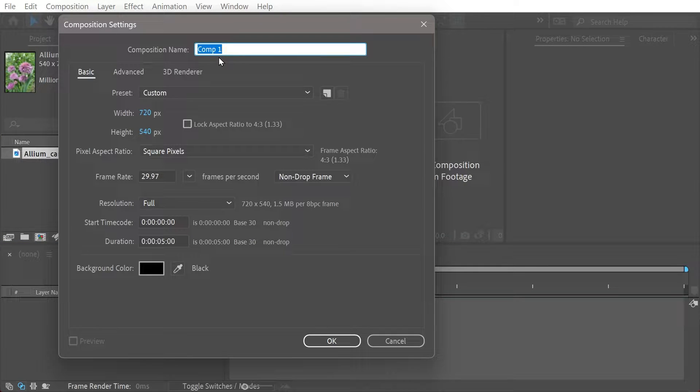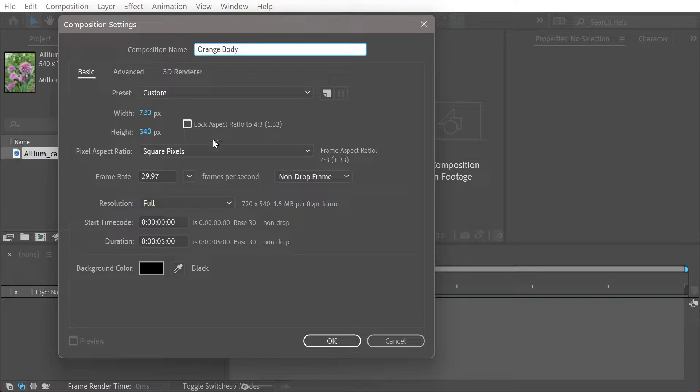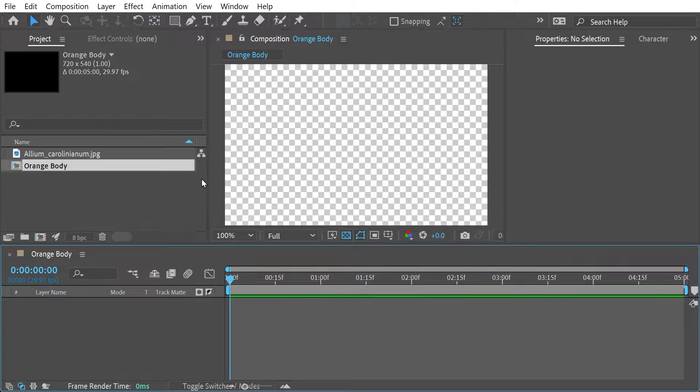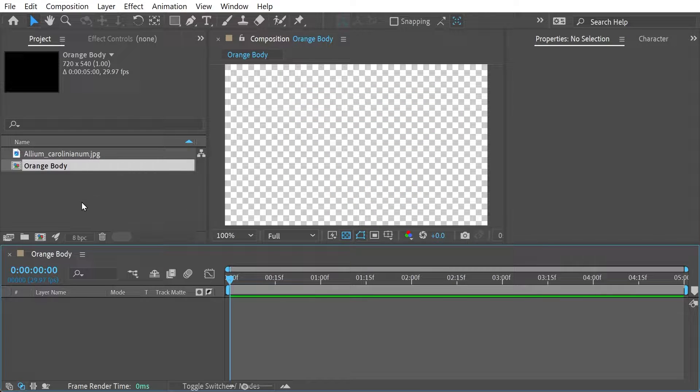Alright, so we'll start by doing this. We're going to type in orange body and we're going to 720 by 540 duration of 5 seconds, frame rate of 29.97 and in it goes.